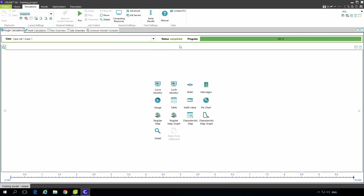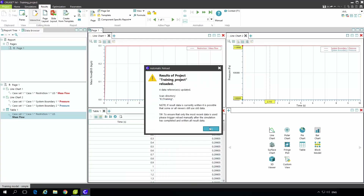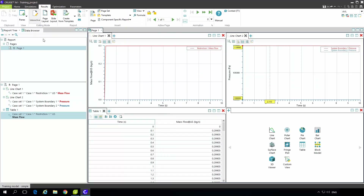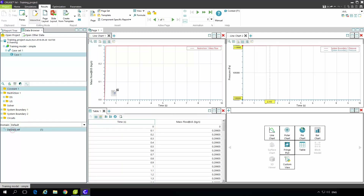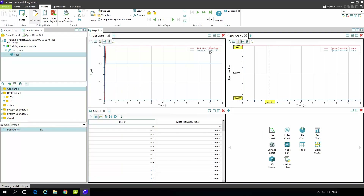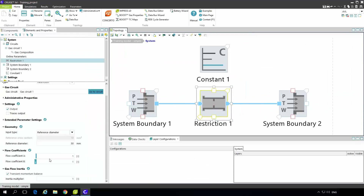I can move to the results tab when the status is completed. After the simulation the results will be automatically updated. I go to the constant block and put the desired mass flow inside the same line chart where I have the mass flow of my restriction. I can see that I am still far away, so I would use the calibration factor of the restriction, which is the flow coefficient.